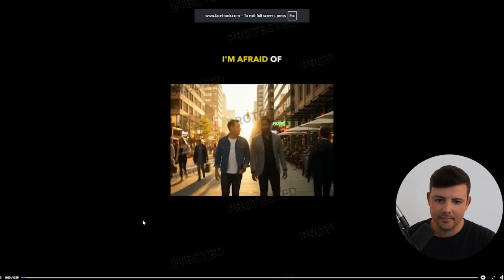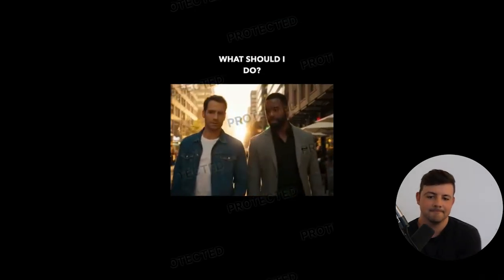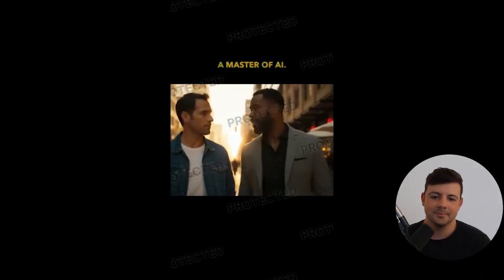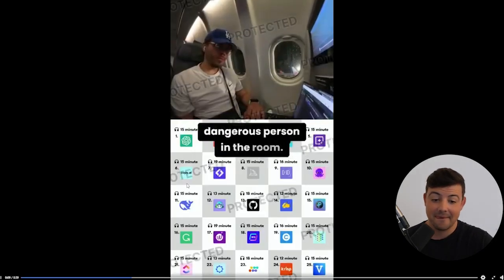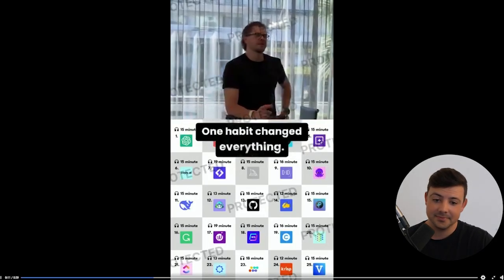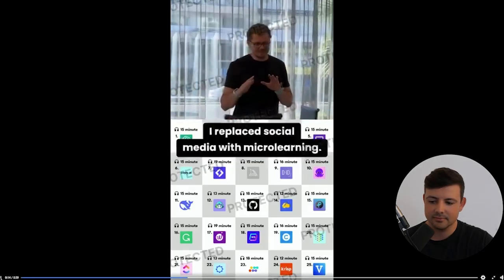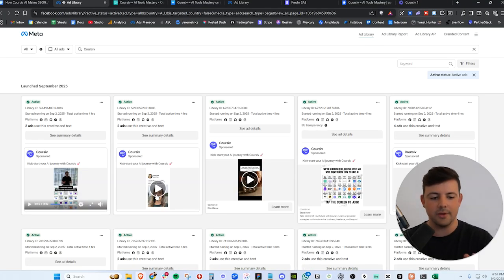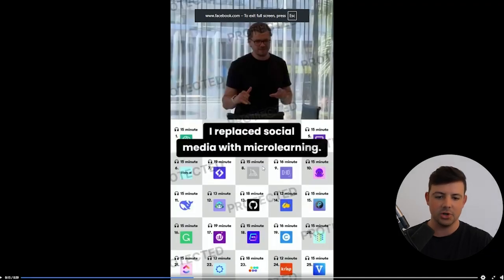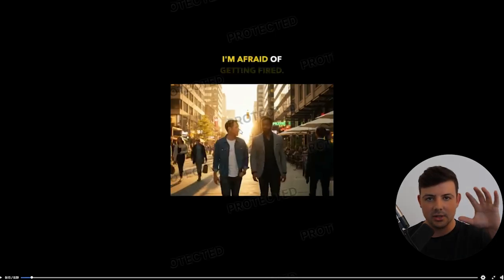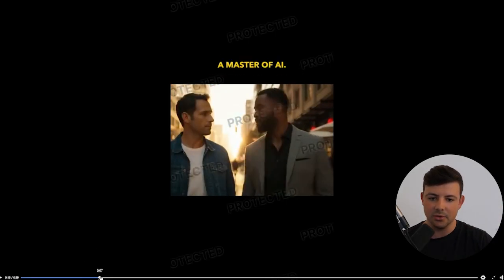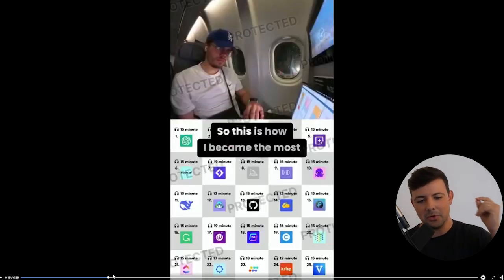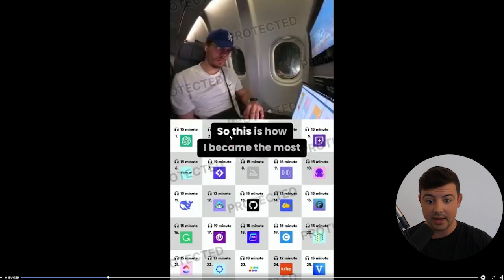Let's take a look at their Facebook ads library because this is their real sauce. And as you can see, they are scaling hundreds of ads. And you always know a company is doing well when they're scaling hundreds of ads like this because you know it's profitable. A company is not going to be spending money on hundreds of different ads if it's not profitable. So they are absolutely crushing it. And let's watch a couple of these and see what the strategies are. I'm afraid of getting fired. What should I do? Disappear for a month and become a master of AI. So this is how I became the most dangerous person in the room. One habit changed everything. I replaced social media with micro learning. Right off the rip, I'm afraid I'm going to lose my job and I need to become the smartest person in the room. So boom.